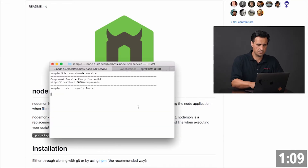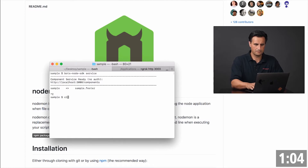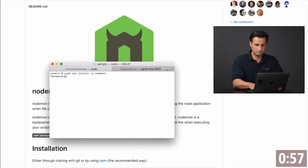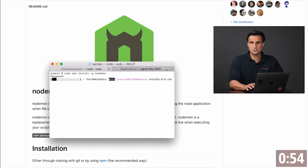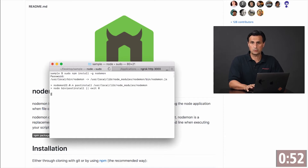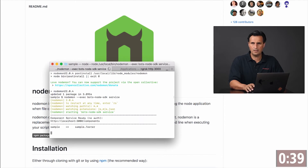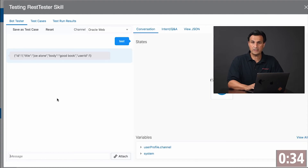When I configure this, first let's stop the process. So install NodeMon. Once this is installed on a global level, you would call the Bot's Node SDK service just from NodeMon, which is the following command. And now when we run this, we get the same result.